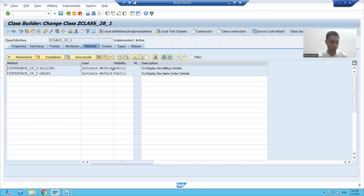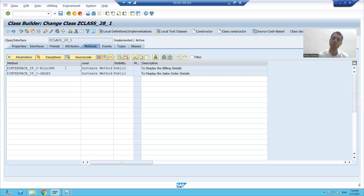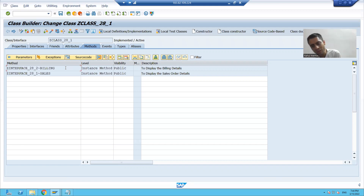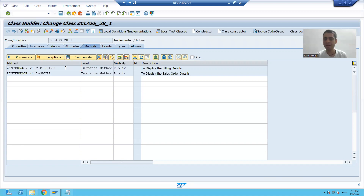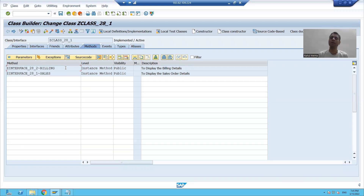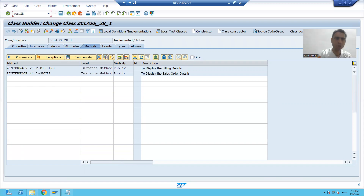What we did was create two interfaces using SC24, then created a class and used those two interfaces inside it. Now we will achieve the same multiple inheritance using code — we will go to SC38 and create a program to see how to do it with the same requirement.